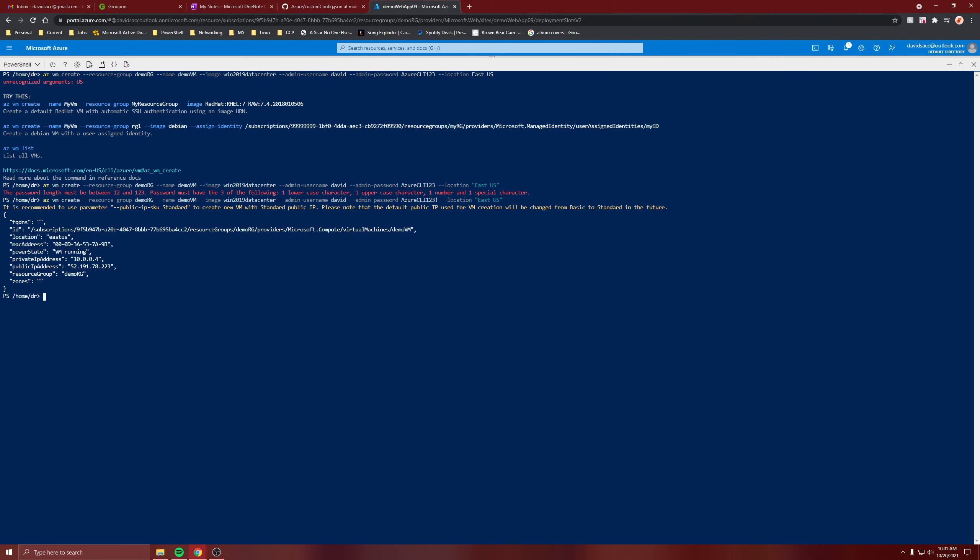Alright, it's in East US. Here's the public IP address and the private one. It's in this resource group. If you want to specify an availability zone, you could have. And it worked.